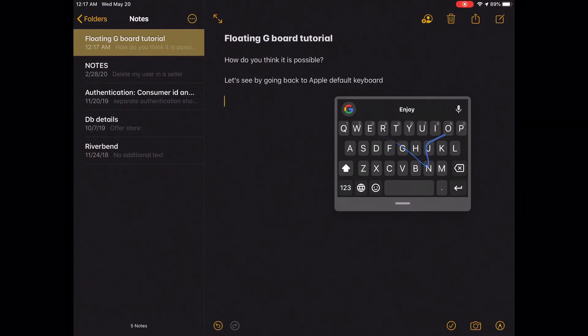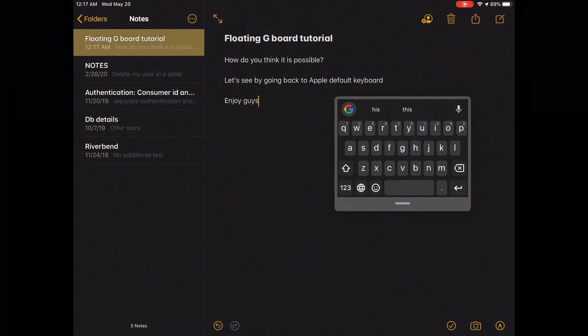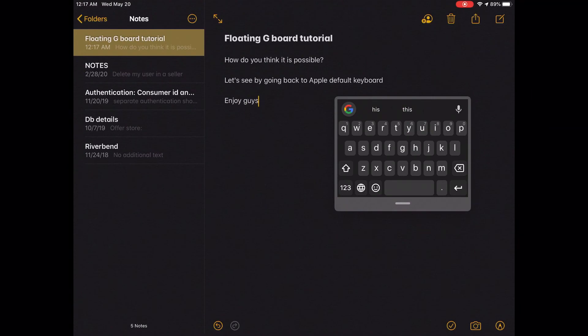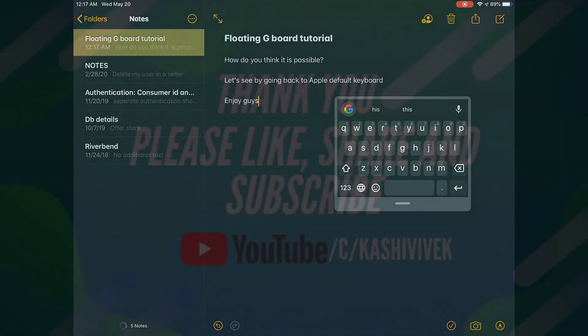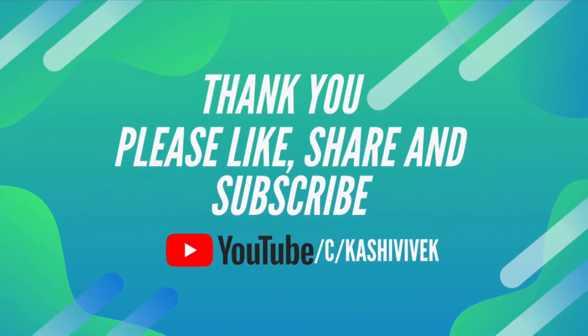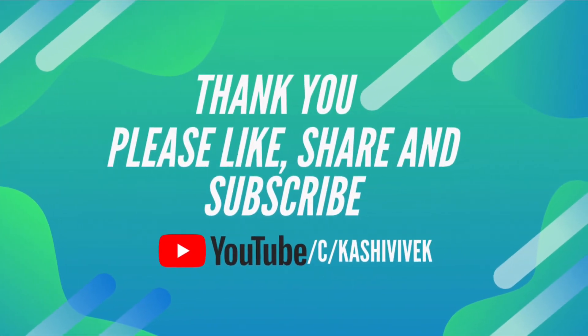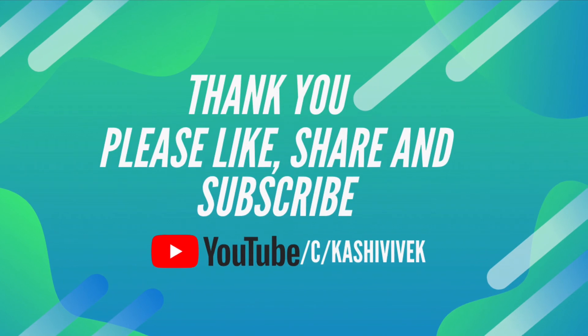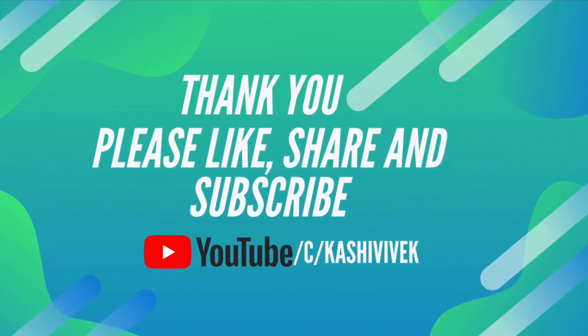So that's how you hack Gboard to enable the floating keyboard. Enjoy! I hope you liked the video. Please like, share, and subscribe. Thank you.